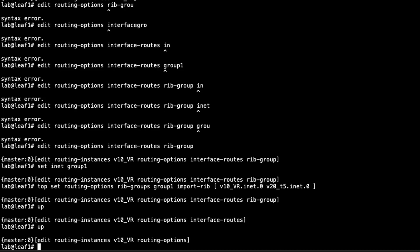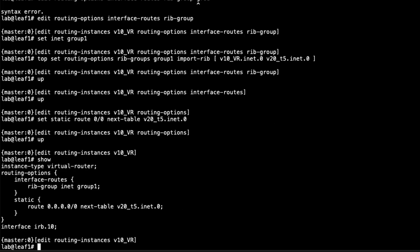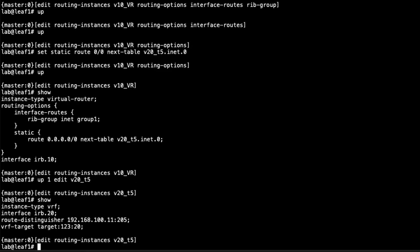Still under routing options within the V10 VR routing instance, we now configure a static default route with next-table V20_T5.inet.0. What we're saying is: for any unknown traffic — traffic outside the local subnet for the V10 VLAN — send it to the V20_T5.inet.0 route table. That's all we need to do there. Then let's go up to the V20 T5 VRF routing instance.